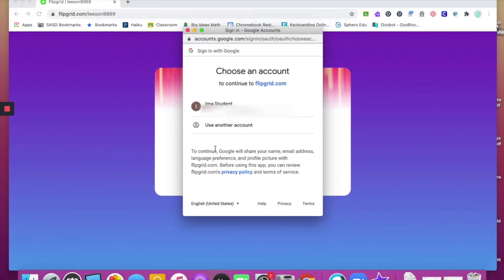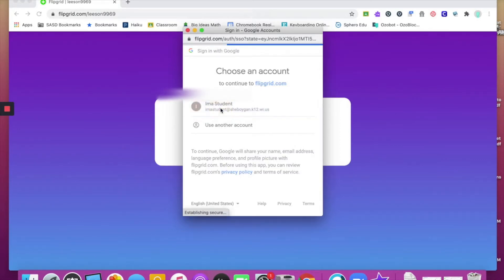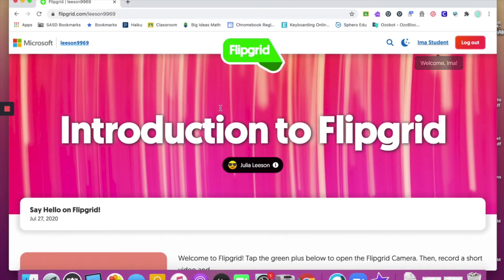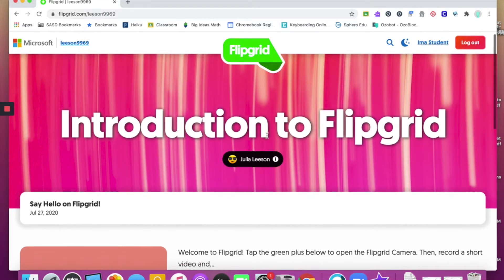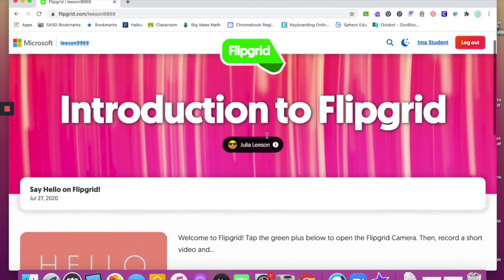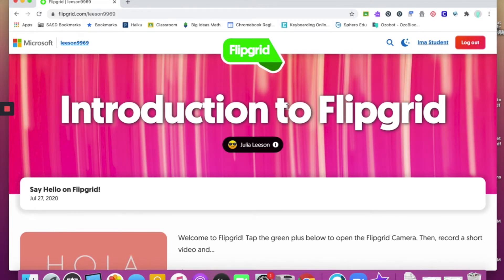When you click that, a new window will pop up and you should see your name. Please select your name and you are officially logged in. If it asks you to enter in your password, you can do that as well. This is an introduction to Flipgrid — you'll notice that I have the title of the grid that your teacher has decided to name it.